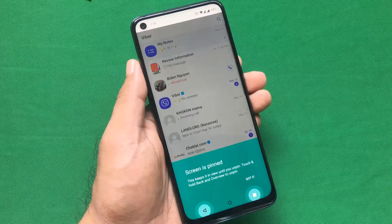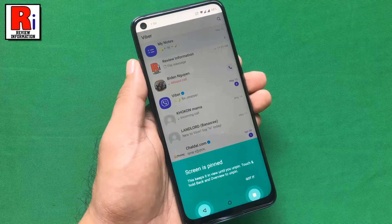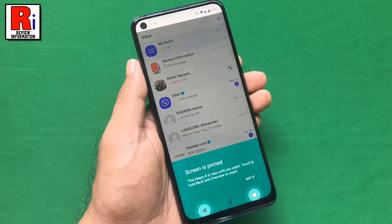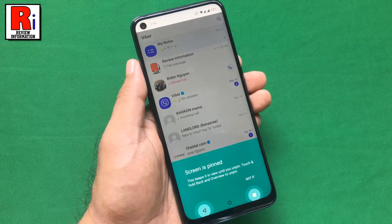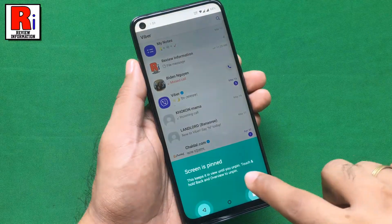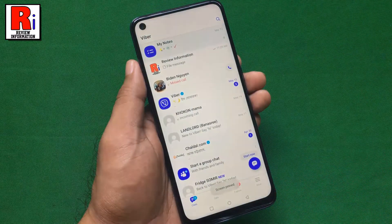App pinning allows you to lock your phone to one app until you unpin it. Let's see how to use this feature.